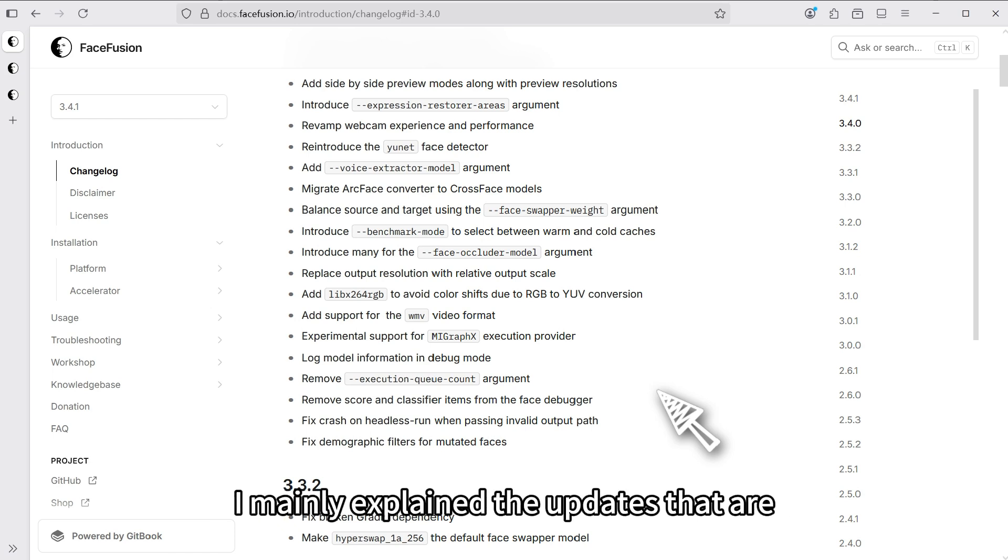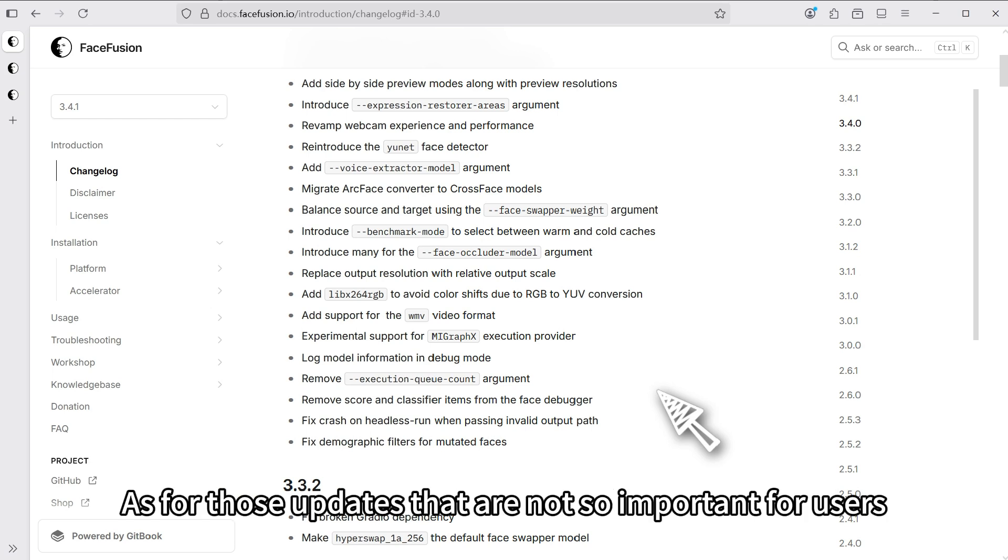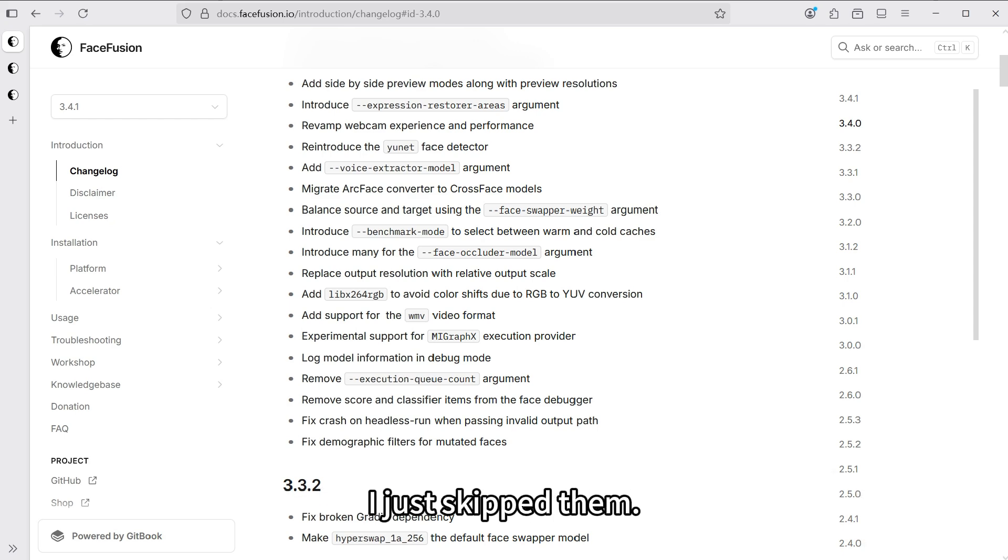I mainly explained the updates that are more important for us as users. As for those updates that are not so important for users but might be important for developers, I just skipped them.